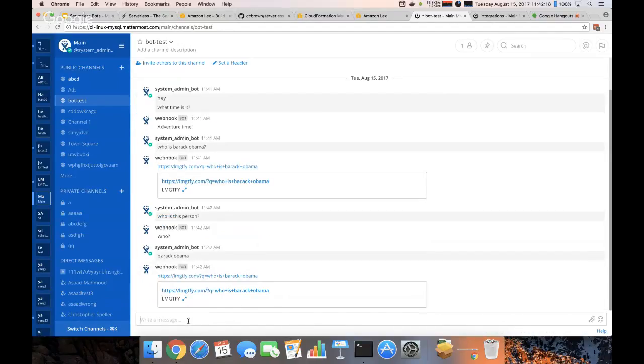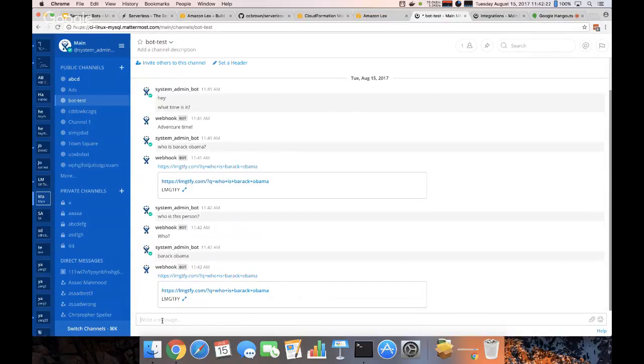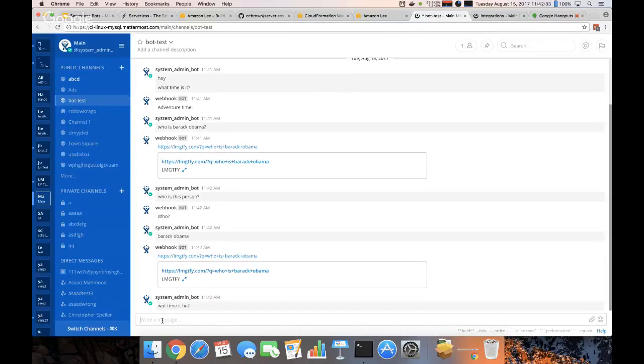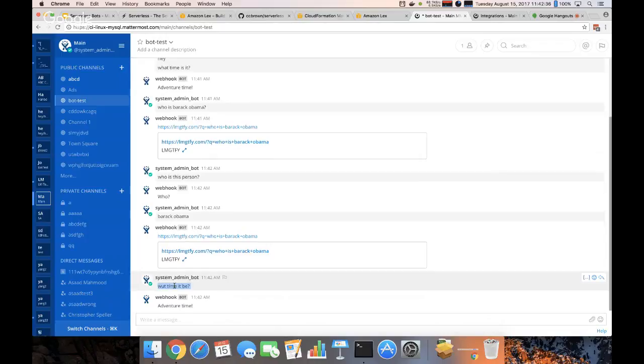And like I mentioned before, we don't have to worry about variations of these questions. AWS Lex provides that.